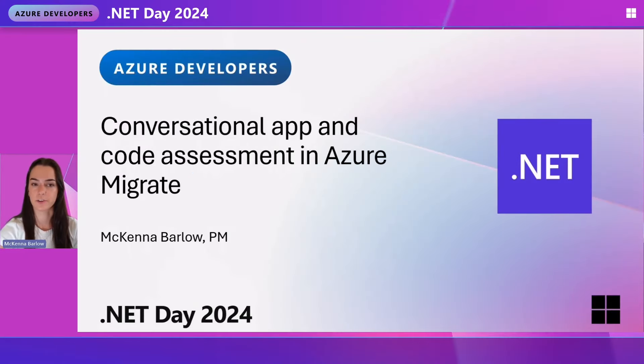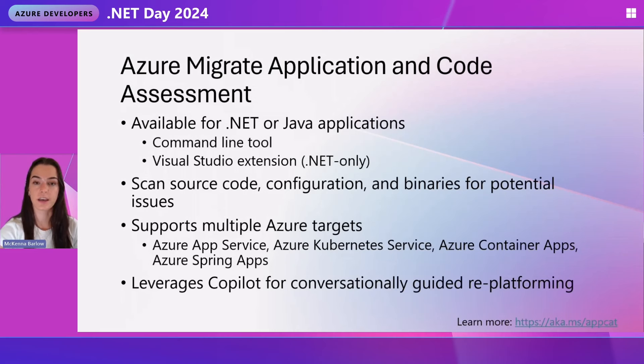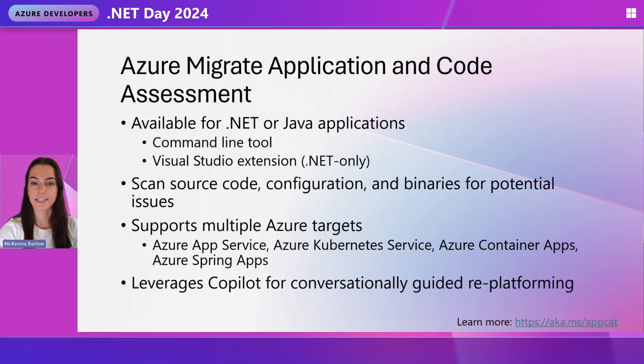Azure Migrate Application and Code Analysis tool is a tool for application-level static analysis for .NET and Java re-platforming scenarios. What it does is it scans at the source code level through your solution and identifies code patterns, API usage, config file contents, etc., that when you move to Azure might be problematic. It's a really easy way to identify red flags and see what work is ahead of you so that you can plan it out effectively.